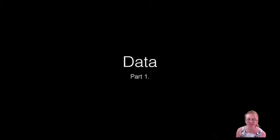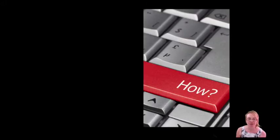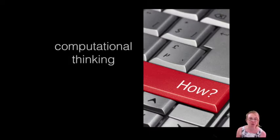Welcome everyone to this first module in the MOOC on digital technologies. In this first module we're going to be looking at the idea of data. What data is and how is it relevant to the digital technologies curriculum. And the relevance of data is all connected to the idea of computational thinking.